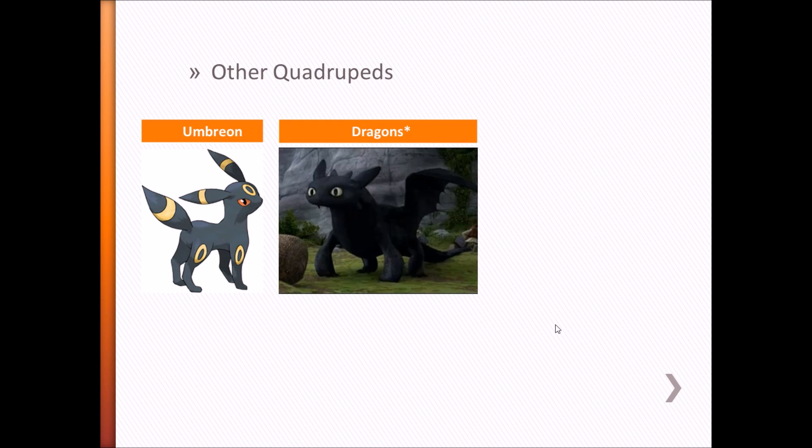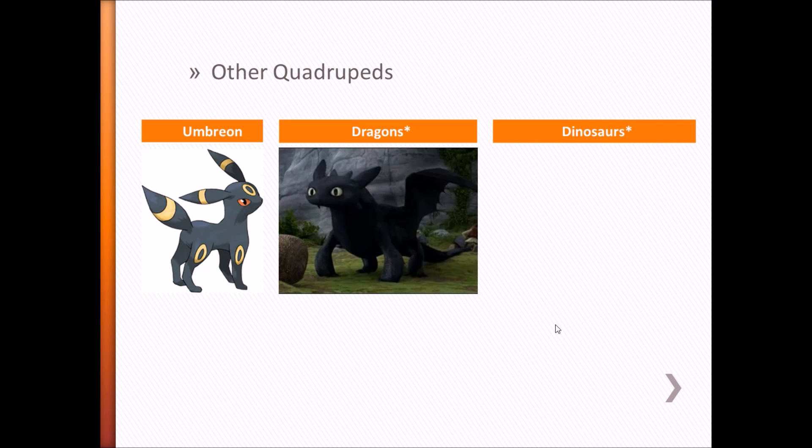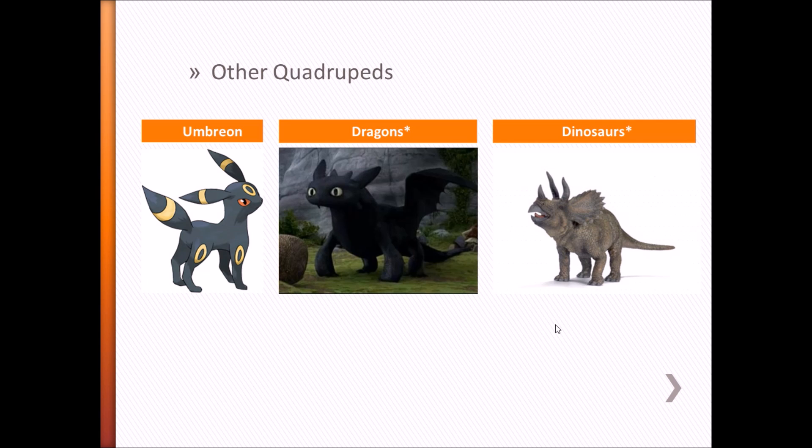Some dragons may fall into this category, but not all. As with dragons, some dinosaurs also qualify as quadrupeds. So to put it simple, if your character is walking on four legs, it's probably a quadruped.